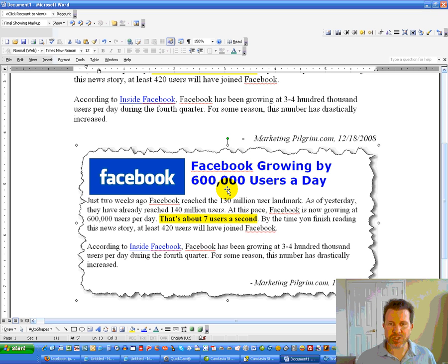But I think you'll have a lot of fun with Snagit. And, again, it's an inexpensive program. I don't name it, $30, $40, something like that. But it is certainly money well spent. And it will really add a lot of pop to your sales letters and give you a professional look that maybe you haven't had before. So, I hope you enjoy it.